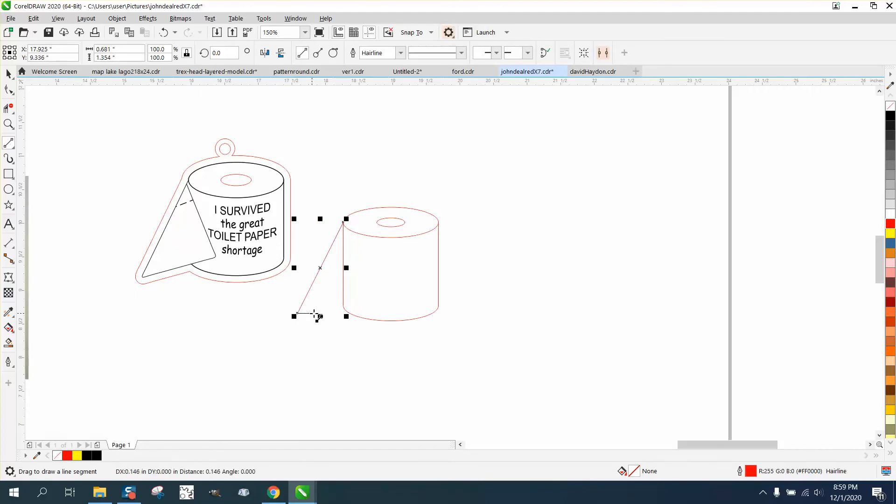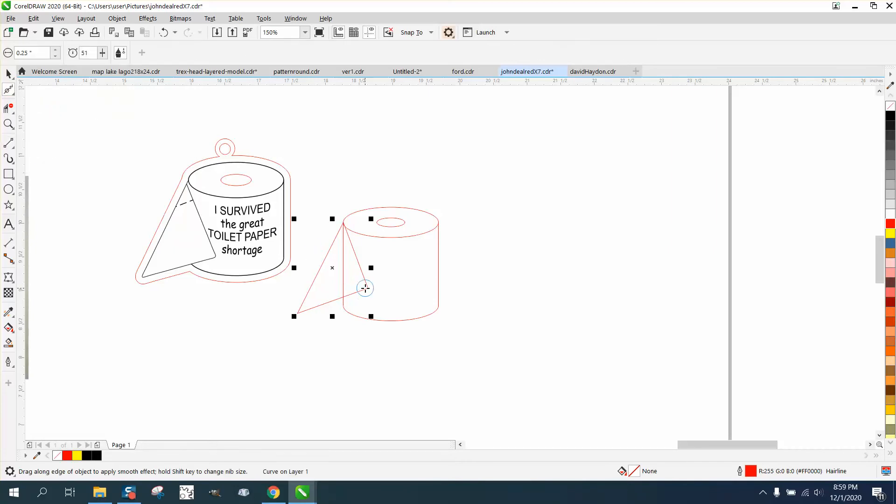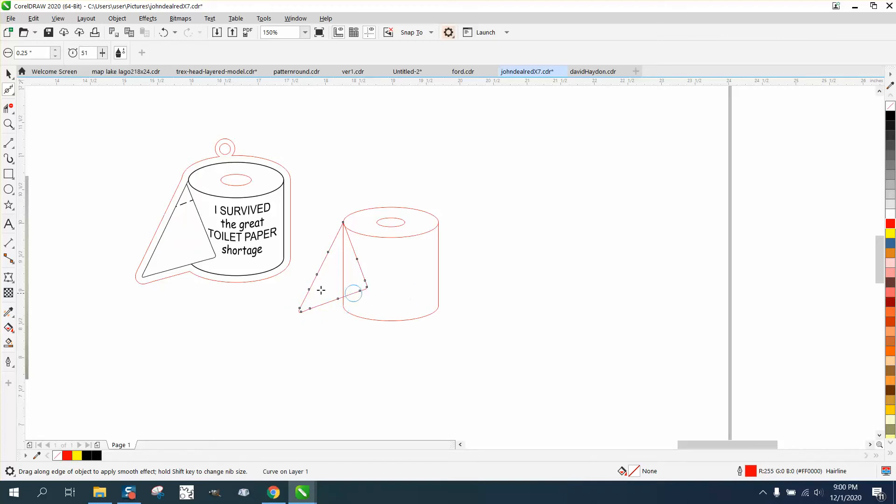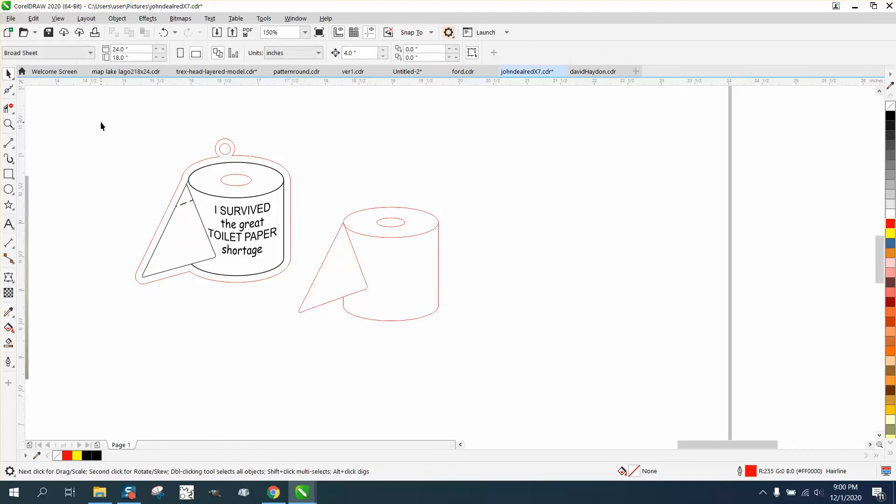And then go over here and then go back up. Take your smoothing tool and just kind of smooth off these corners. Take your virtual segment delete key and delete that part you can't see.